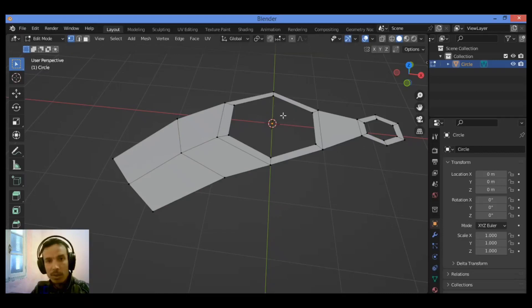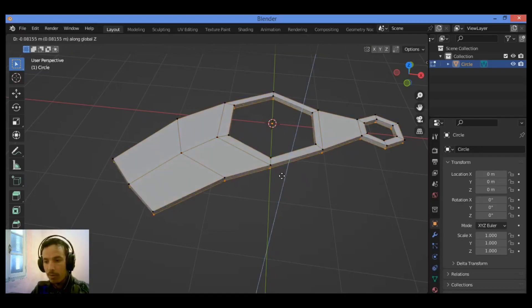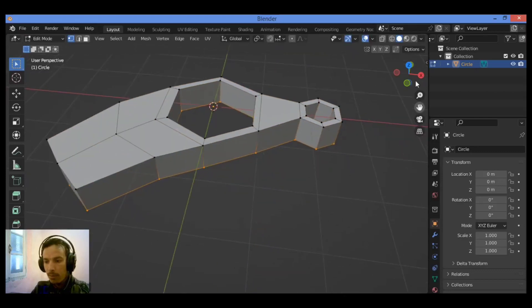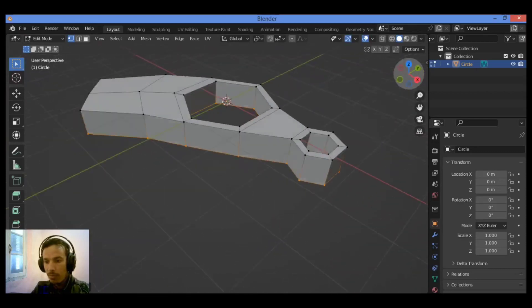So I'm going to be extruding on the Z axis. Let's select all and extrude on the Z axis like this. And you have got this amazing shape.